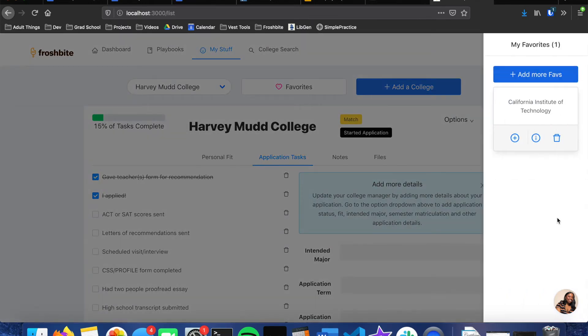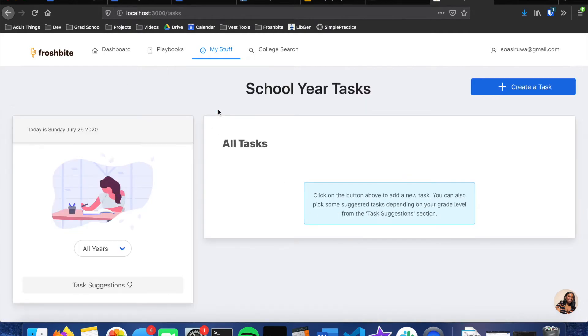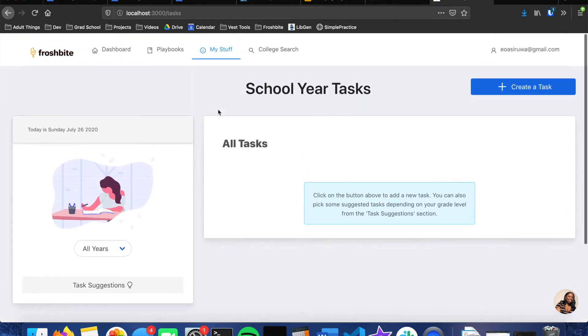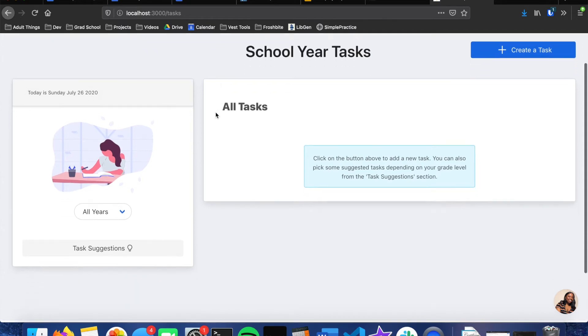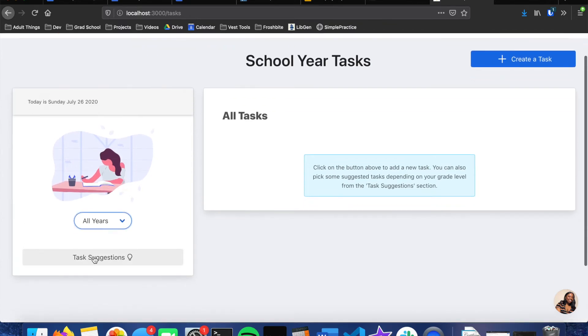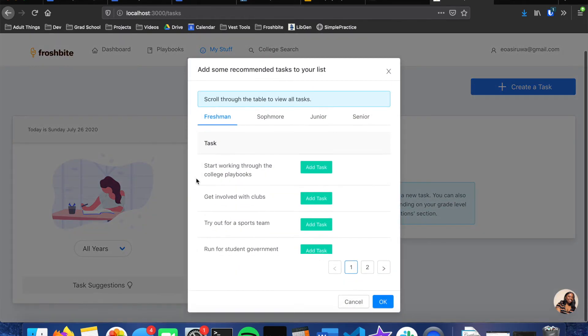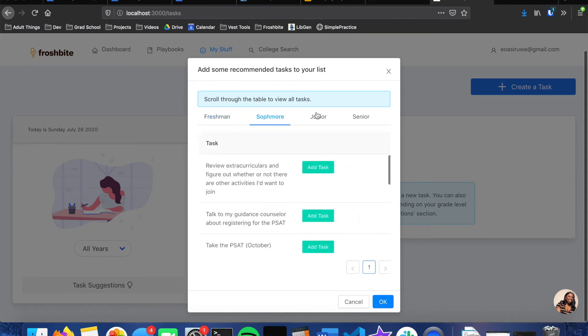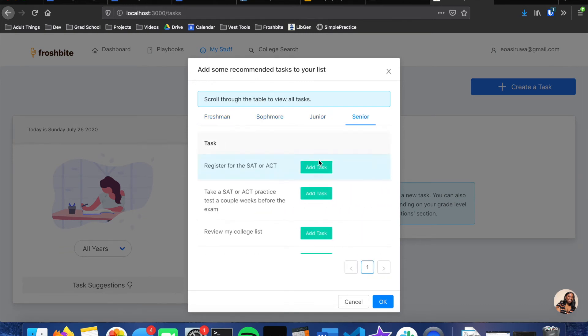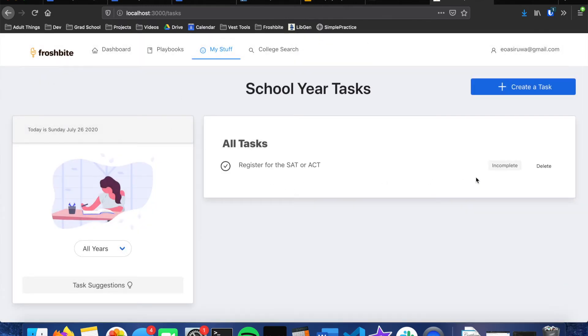So next, going to the task page, this is just general tasks that should be completed during the school year for students. And if a student doesn't know what they should be doing yet, they can click on this button to go to the task suggestions and then have a breakdown of tasks by year. And they can just add this task to their list. And so if I were to refresh the page, I now see that I have a task on my list. I can check it off, say that it's done, or I can delete it.